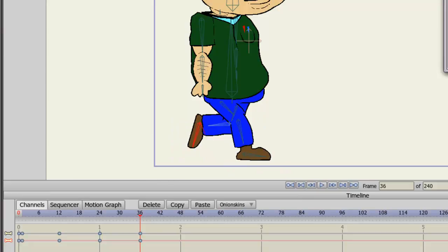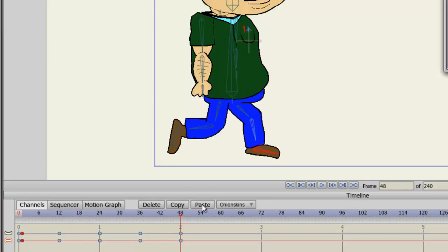And then on 48, I will simply copy frame one's keyframes and hit Paste. That way, I can create a looping animation later if I want. So we have two frames of animation now on this action.